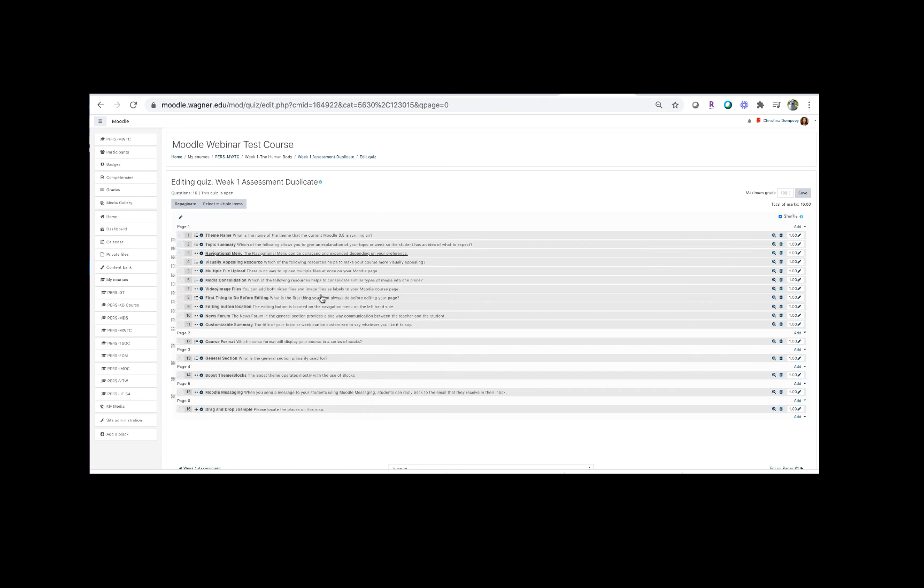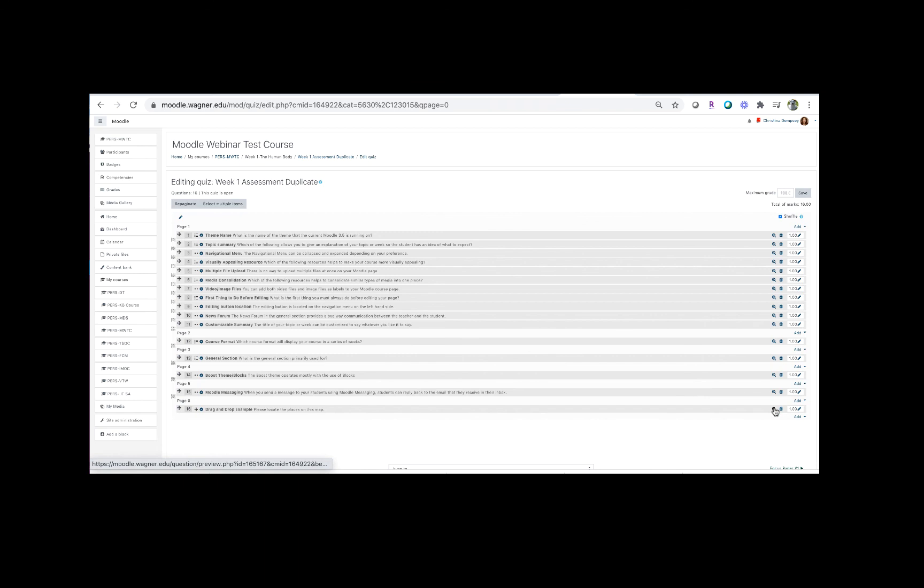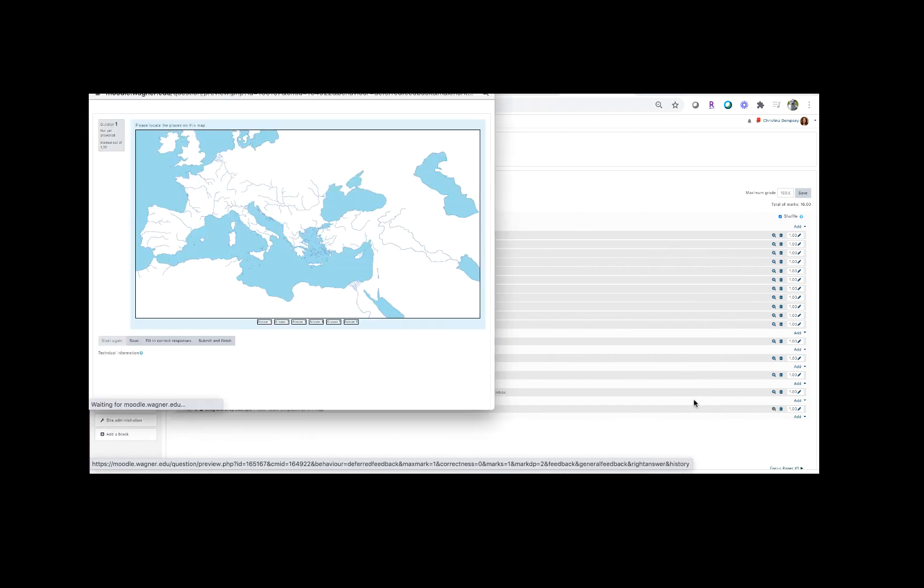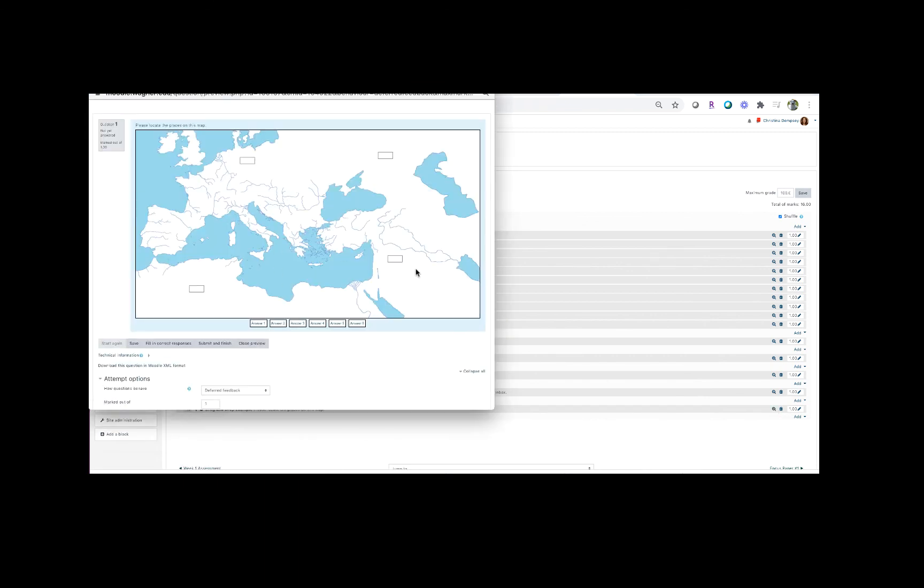So now we have our quiz here and we can actually preview this question if we would like to by clicking on the little preview magnifying glass here, and you can see that it looks like this. So now here's the map question, here's please locate the places on this map, and now I can then go ahead and drag and drop that text into where it belongs.